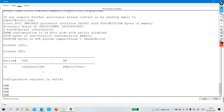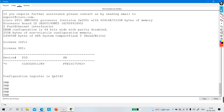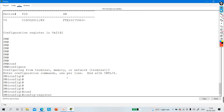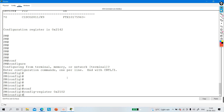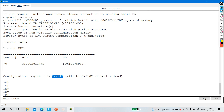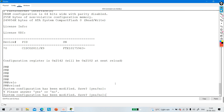Now you need to change the configuration register value back. Run 'show version' — the current value is 0x2142, so every time the router reboots it will not copy startup configuration to RAM. Go to 'configure terminal' and run 'config-register 0x2102'. The show version output will show the current value is still 0x2142 but it will be 0x2102 at the next reload. Now reload the device and say yes.